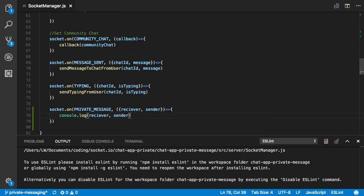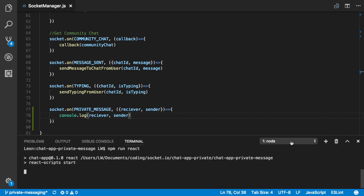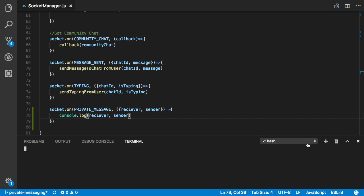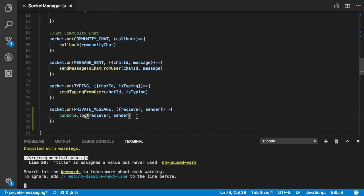Now we're going to start the server. If you're running from the project we already built together, you can type 'npm run server' and also 'npm run react' in your terminal and it should start both. So I'm going to go ahead and do that — that starts the Node.js server.